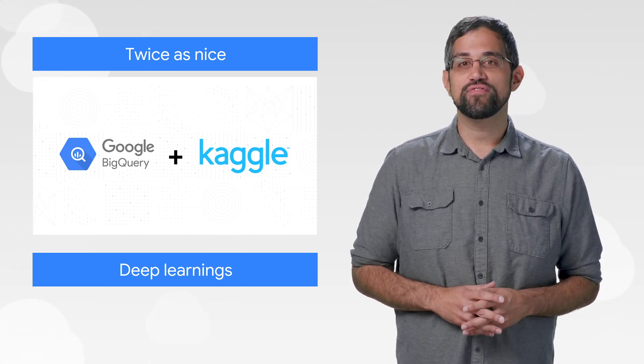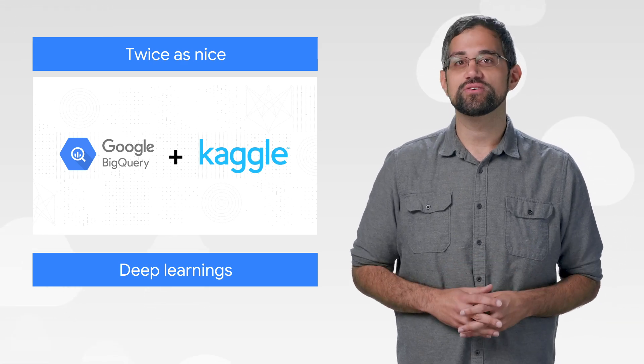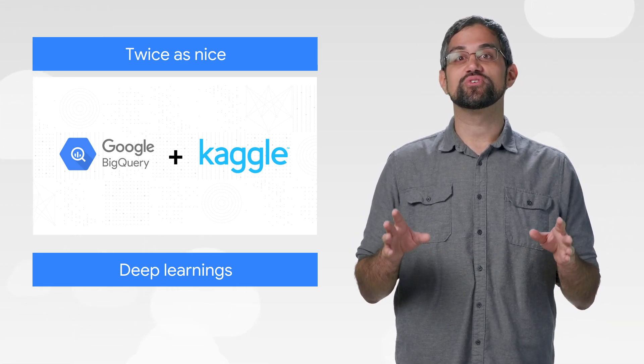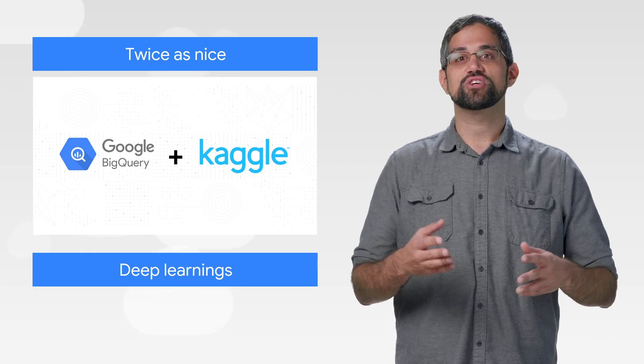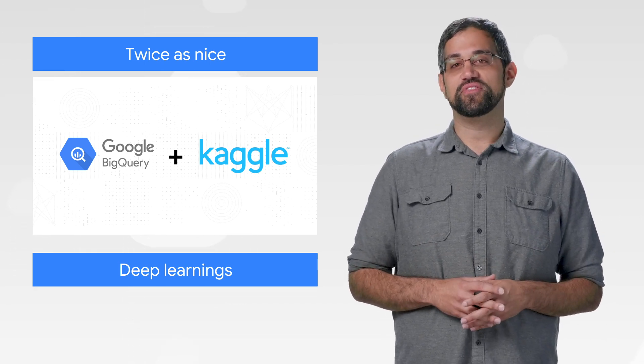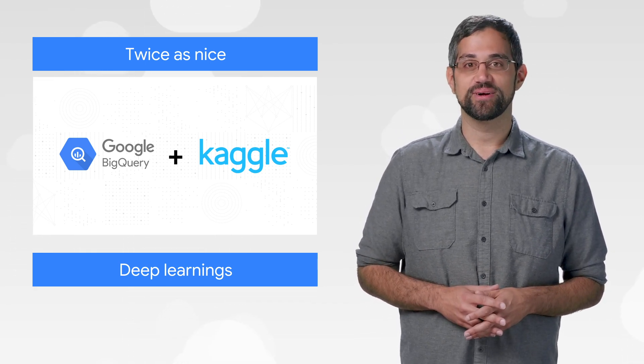And it offers tools like Kernels, a free hosted Jupyter Notebooks environment. These two great tools are even greater when integrated. So start by linking your account and try out the new tutorials to query like never before.